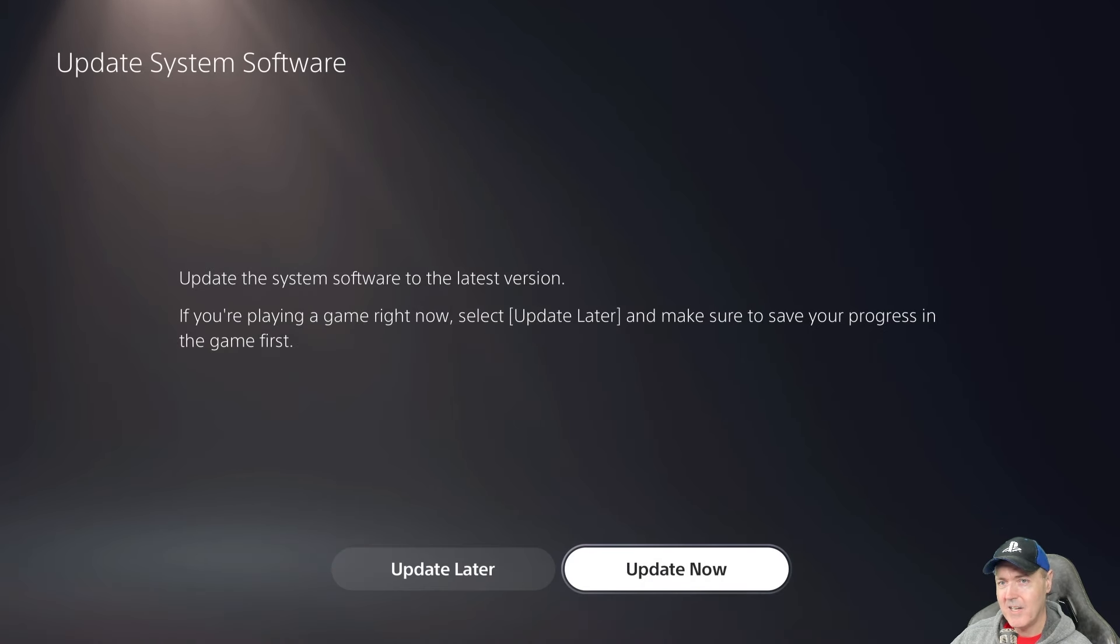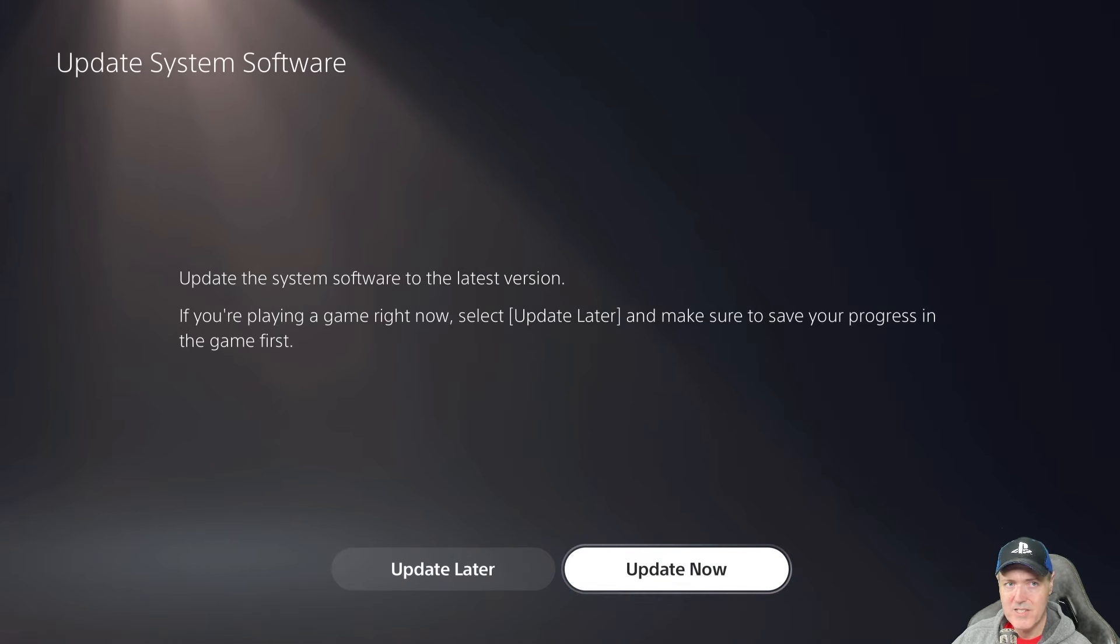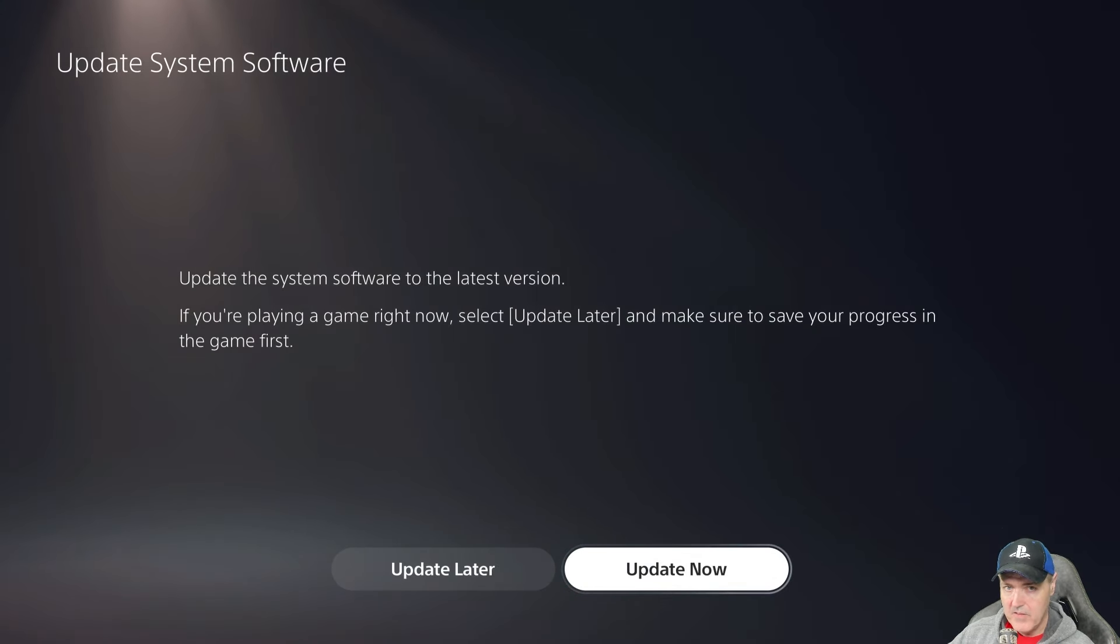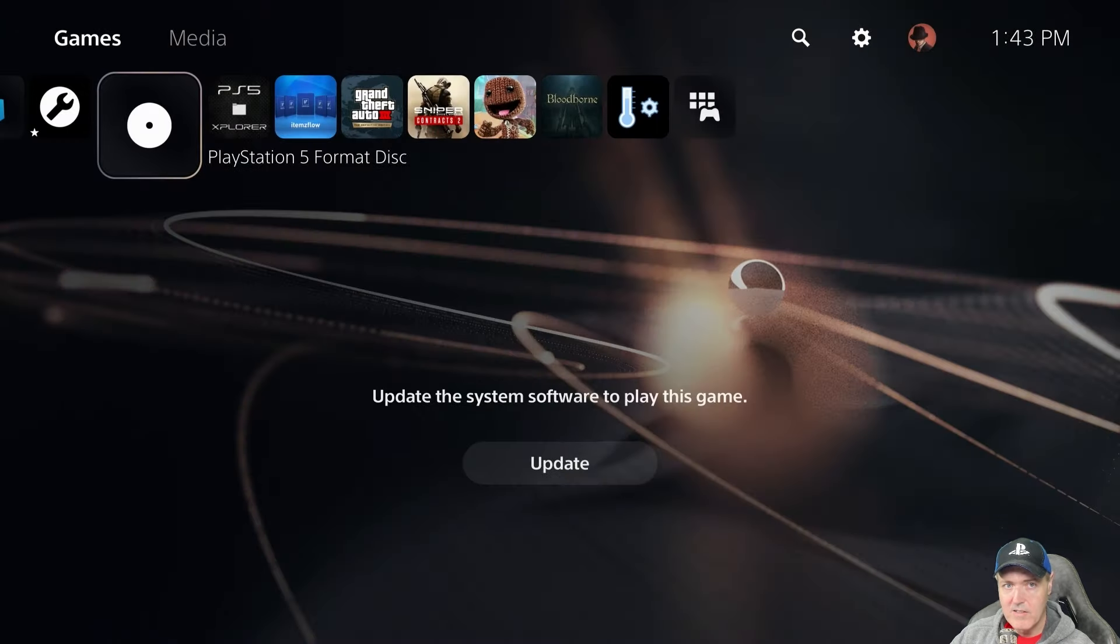And right there this proves that you can update your system software on your PlayStation 5 without being connected to the internet. So obviously I am going to put update later on here.